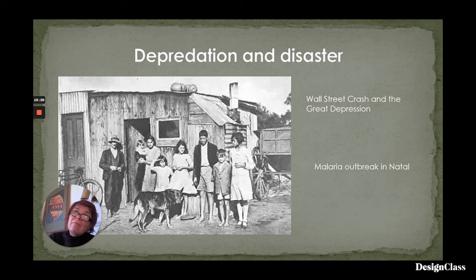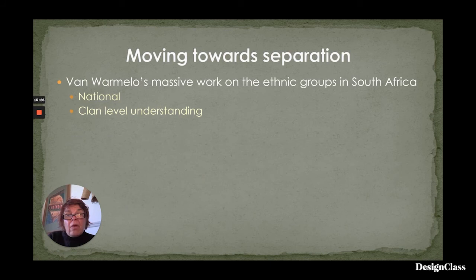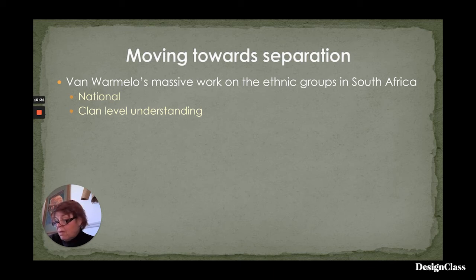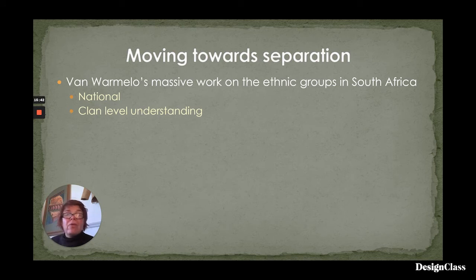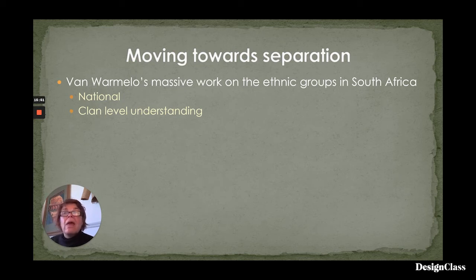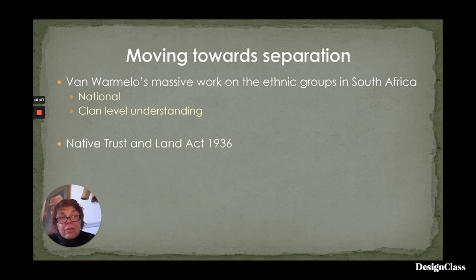Moving towards separation — Van Warmelo, who was the government ethnographer, undertook a massive work on the ethnic groups in South Africa in 1935-1936. He mapped every single clan. It was an absolutely phenomenal piece of work because it meant that across the whole of South Africa there was a clan-level understanding as to who existed where and what the notional boundaries were. This information fed into the Native Trust and Land Act of 1936, which built on the 1913 Act.